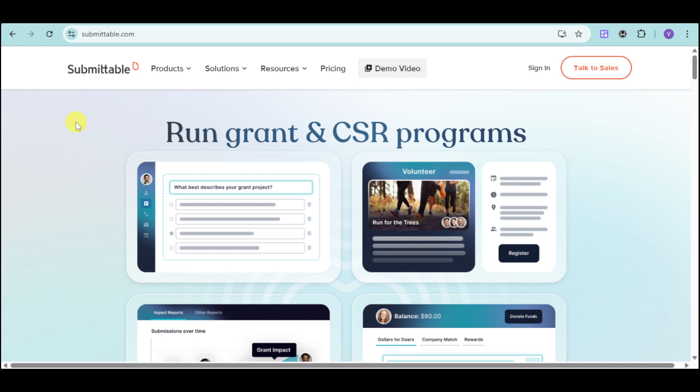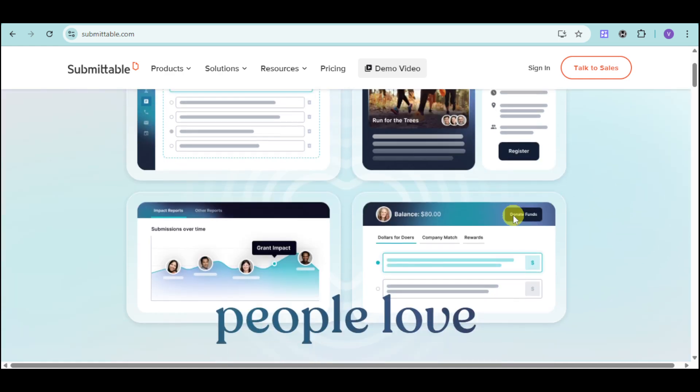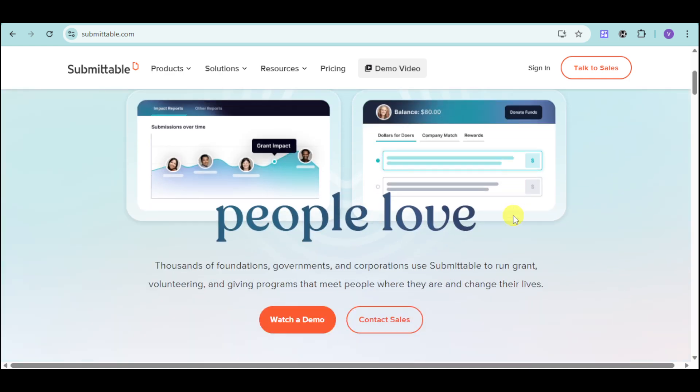Meet Submittable, a robust submission management platform designed to simplify your entire process from collecting applications to final decisions. Whether you're handling grants, scholarships, contests, or job applications, Submittable centralizes and streamlines your workflow.